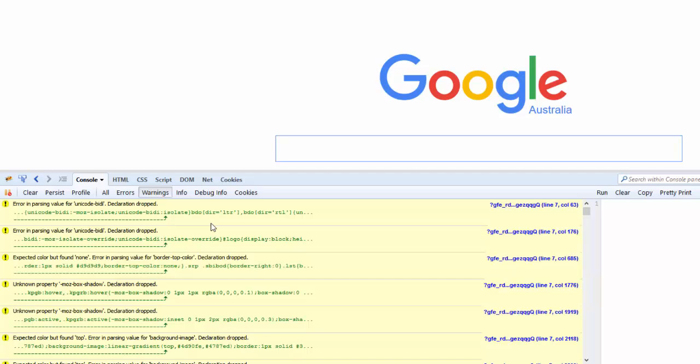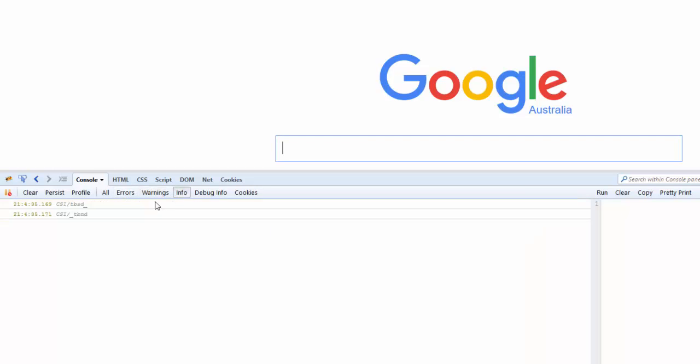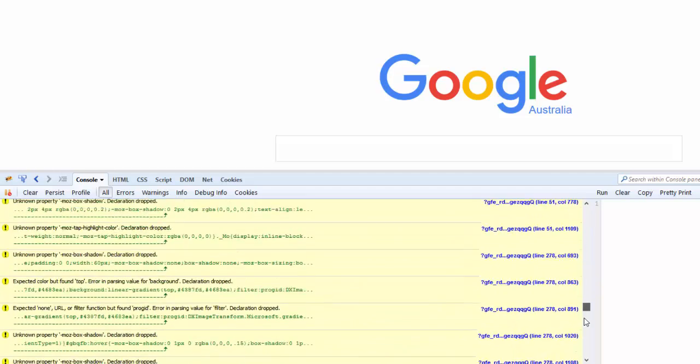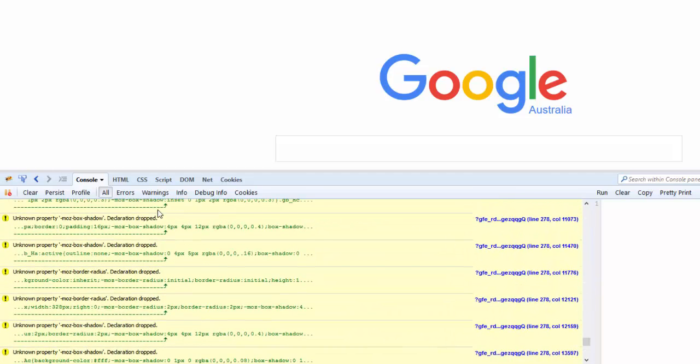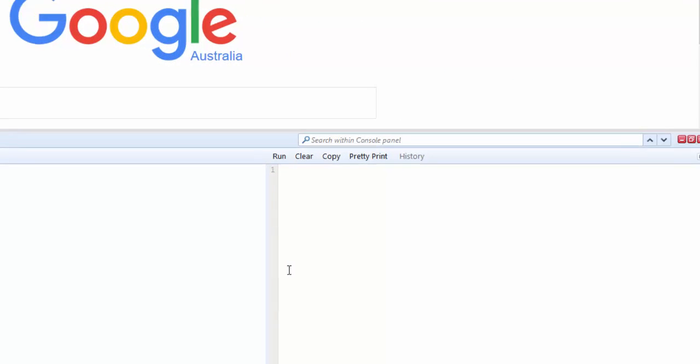If there were any errors, they would be displayed in red. If you want to get rid of all the information shown here and start afresh, you can simply click on Clear and it will clear everything out. On the right-hand side, what we see is the Command Editor.